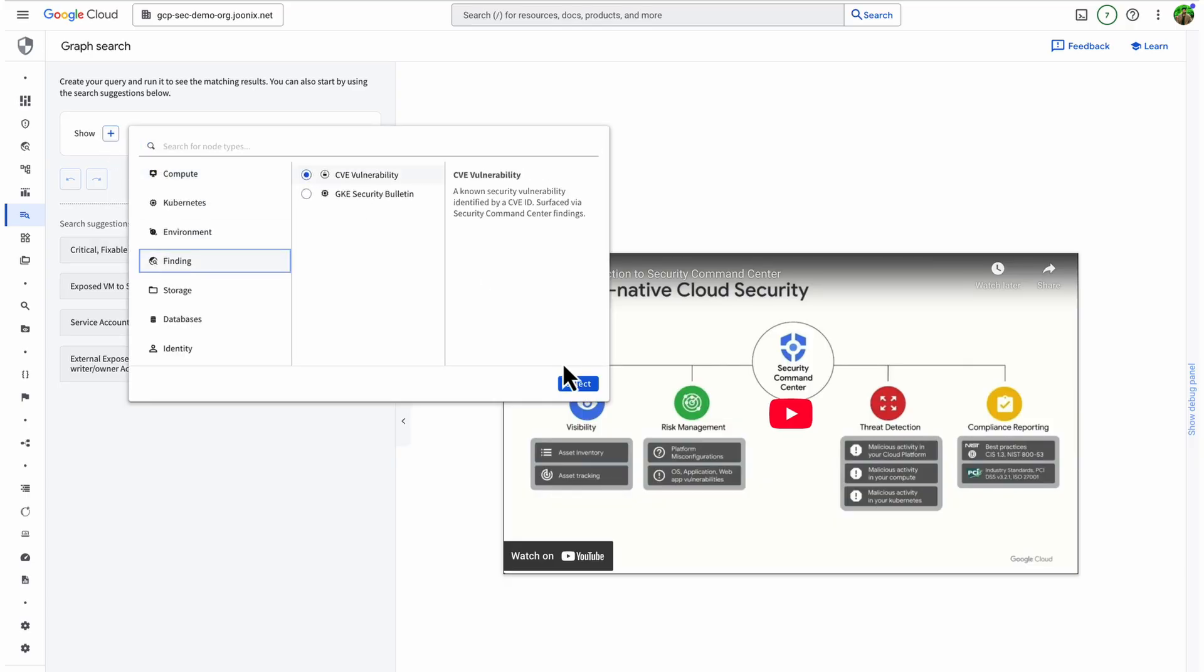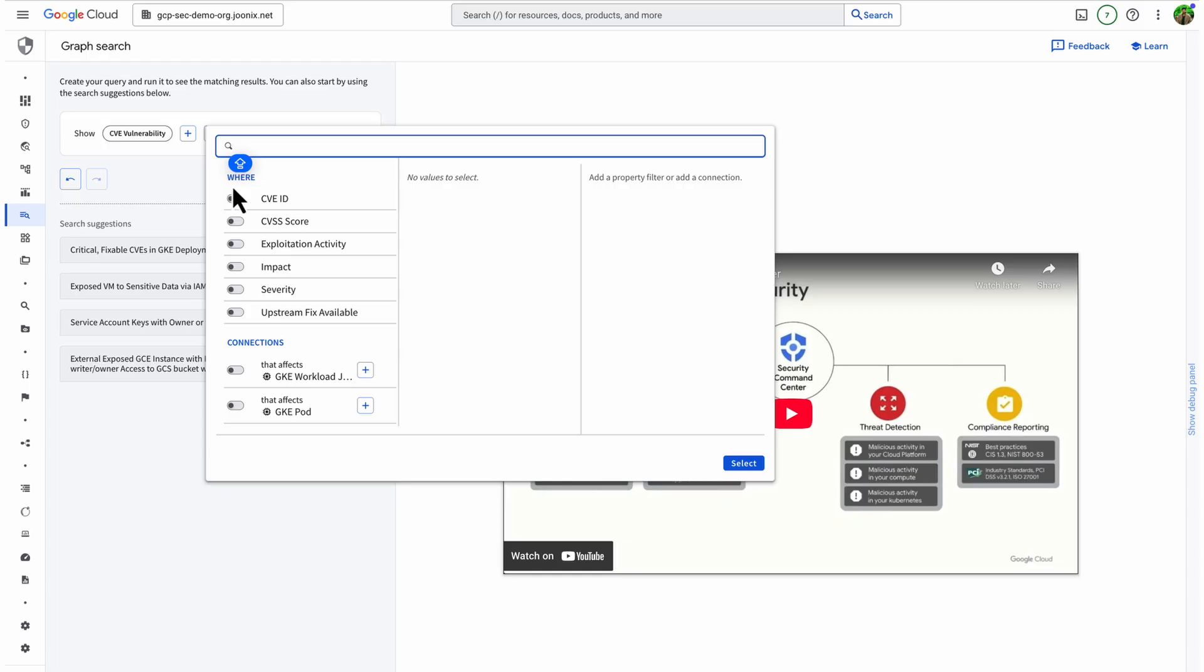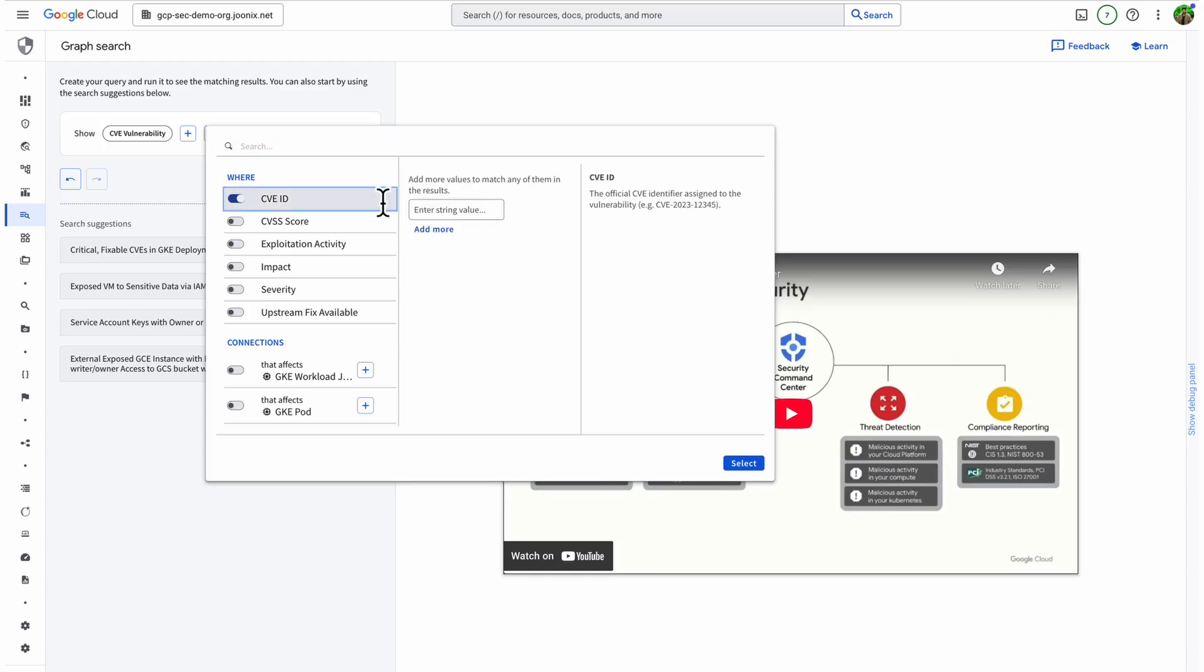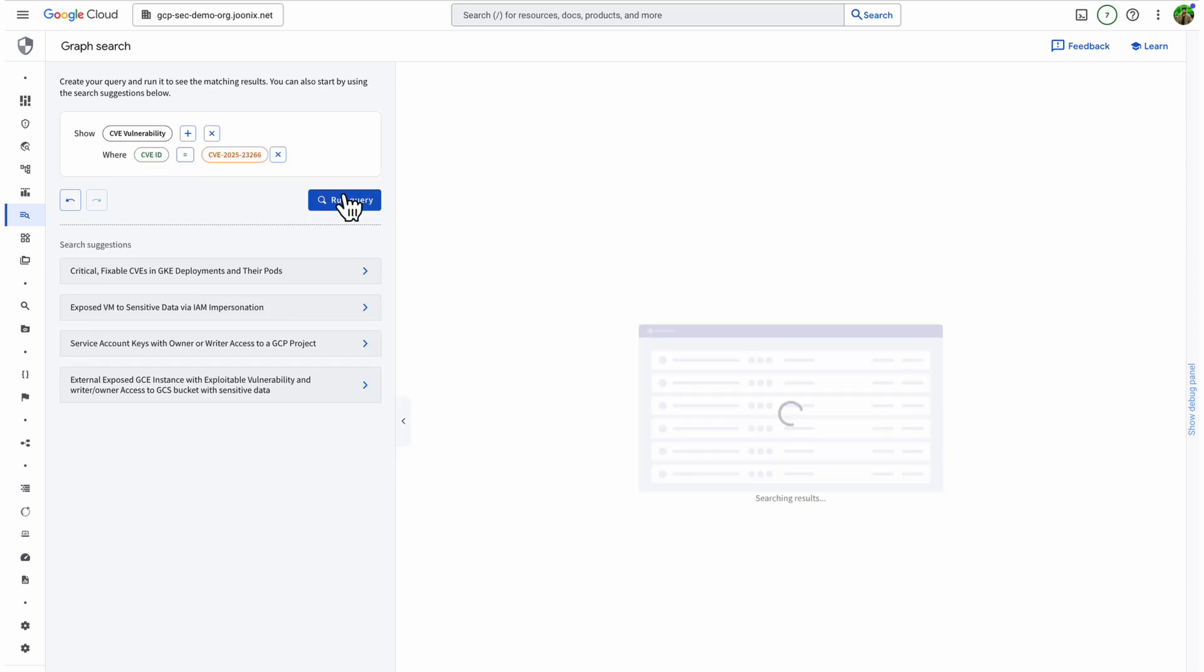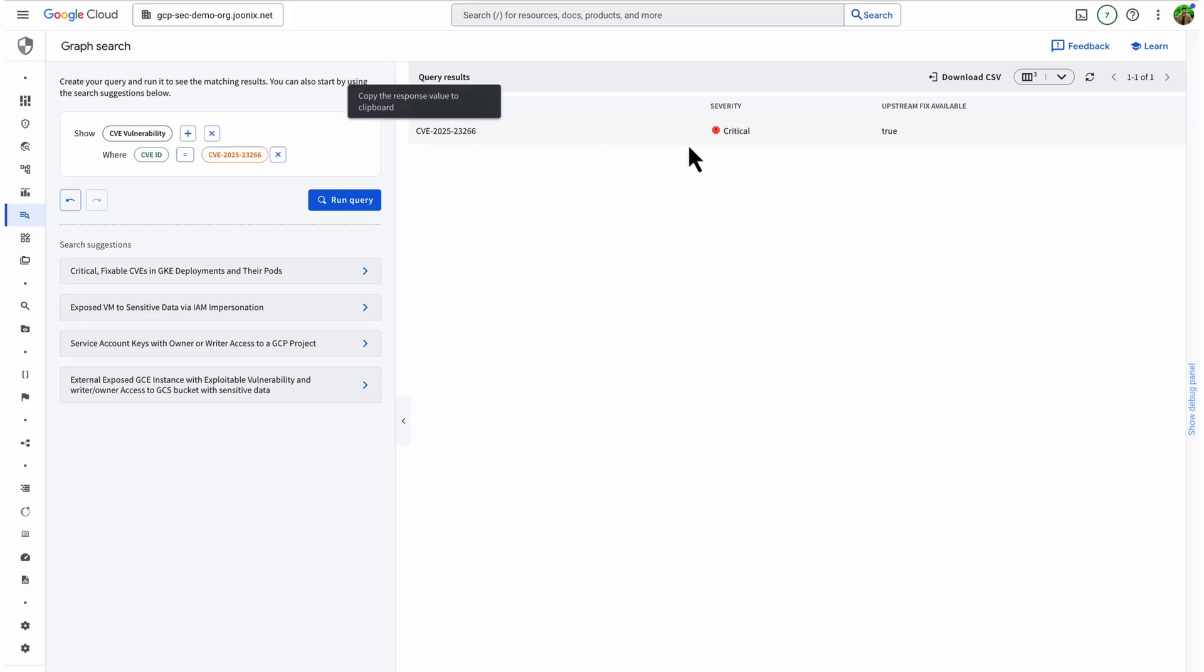First, I start by checking whether this vulnerability is present in my environment. So, I run a Graph Search query looking for CVEs matching that ID. This gives me a fast answer. Yes, the CVE is present in my environment, along with its severity and fixed status.